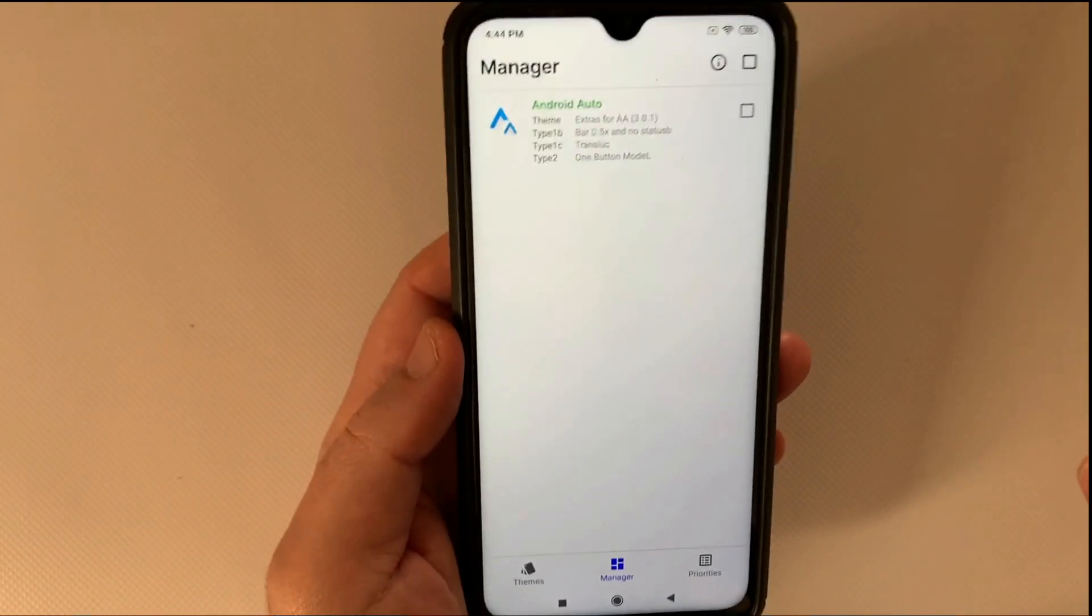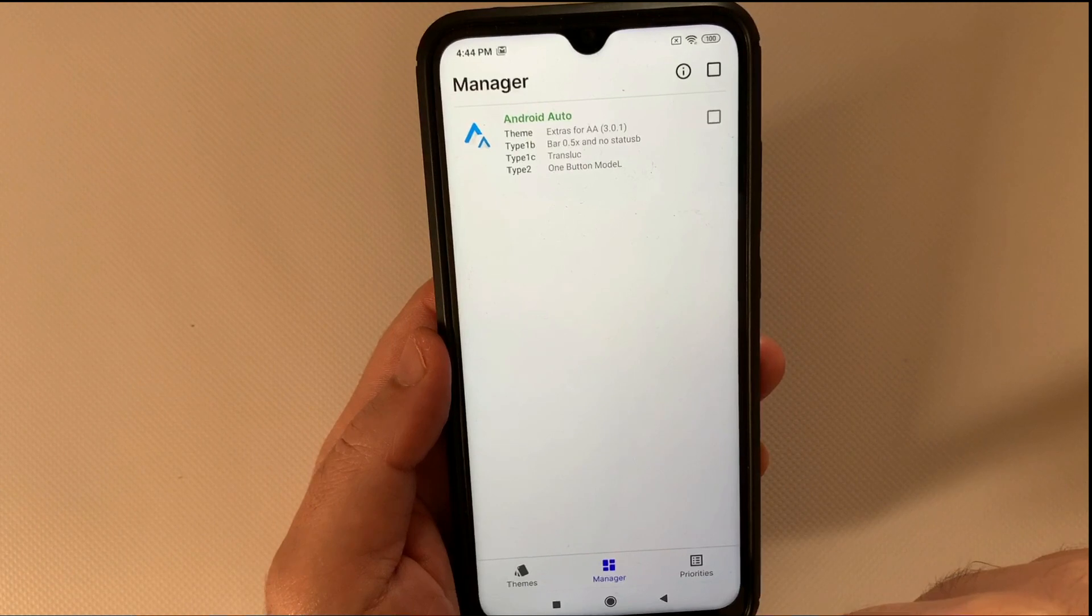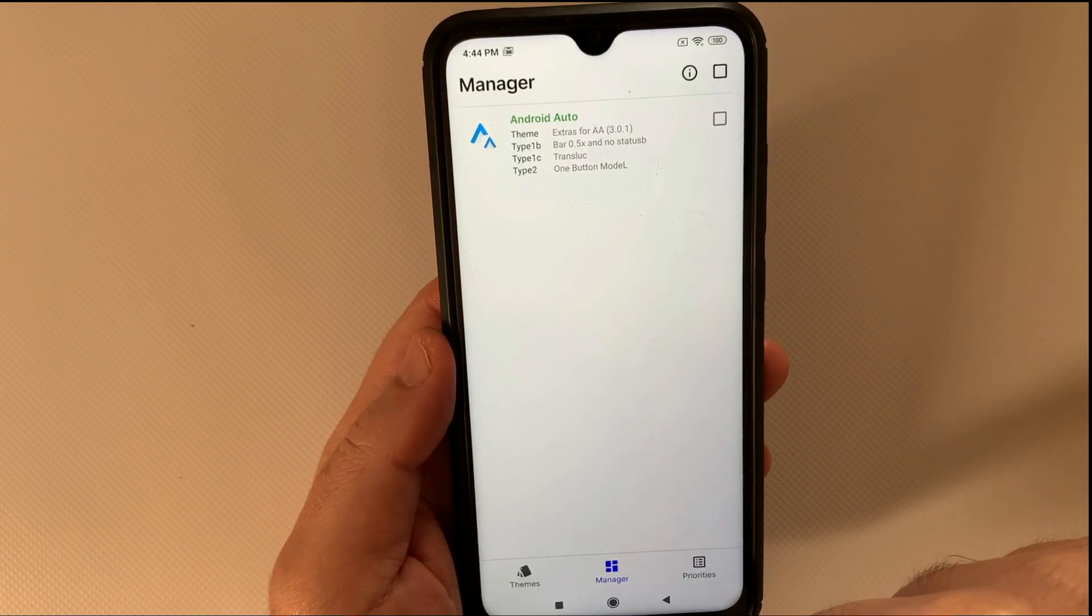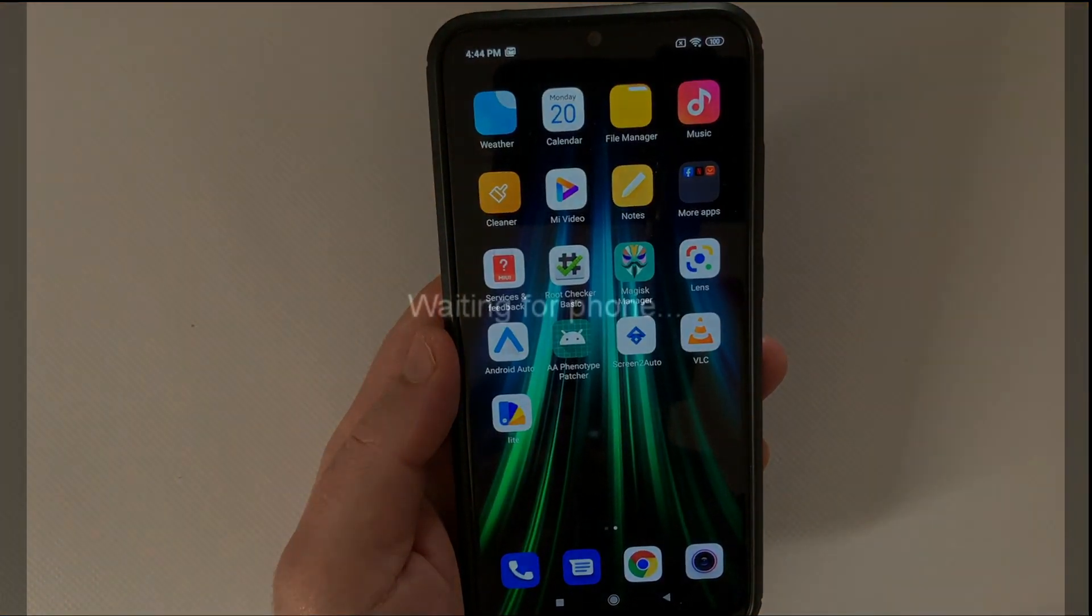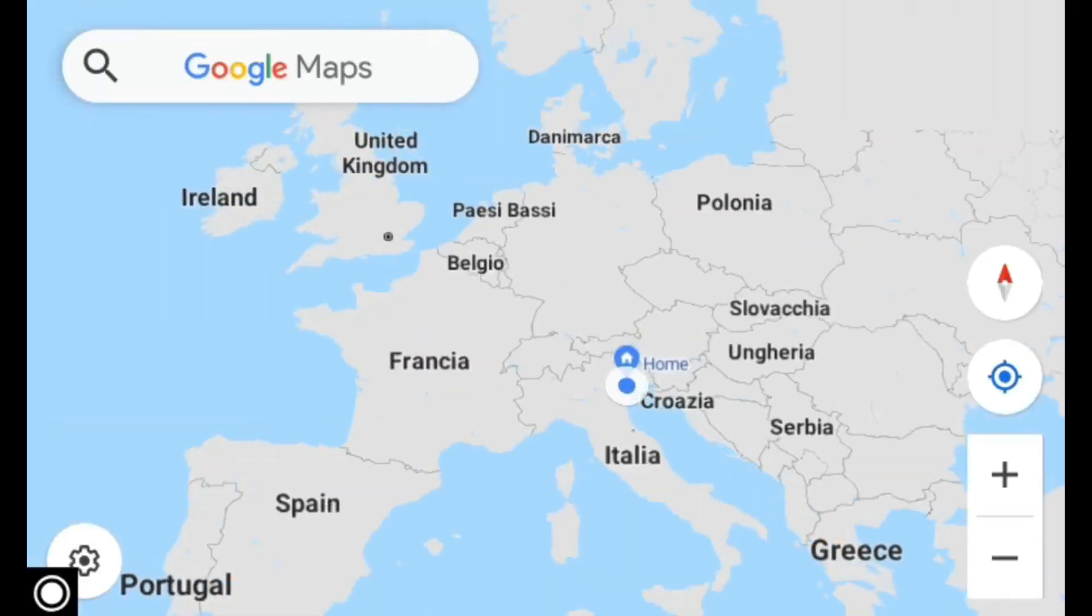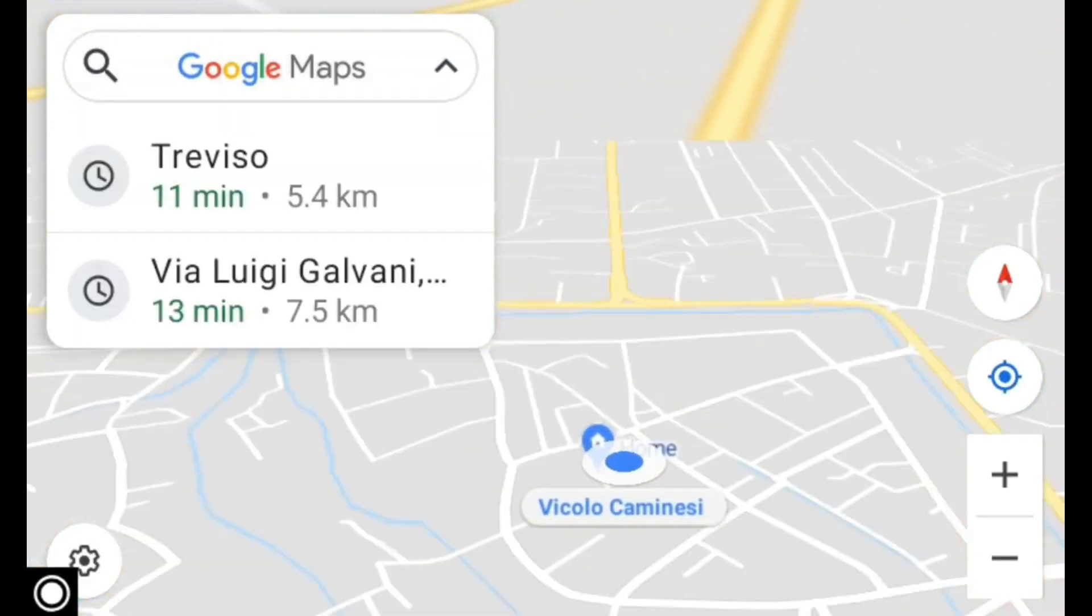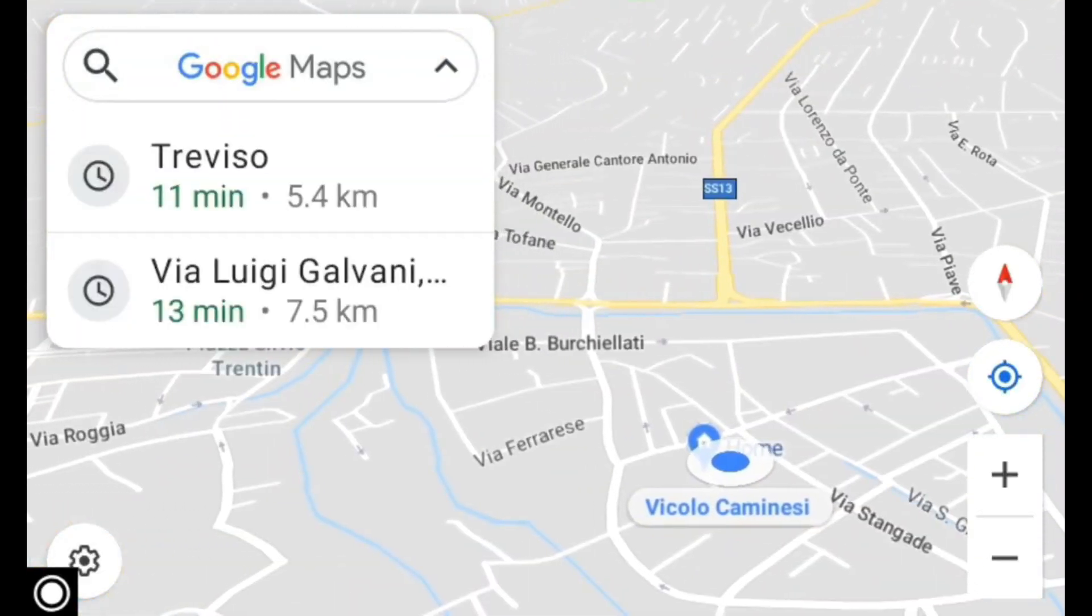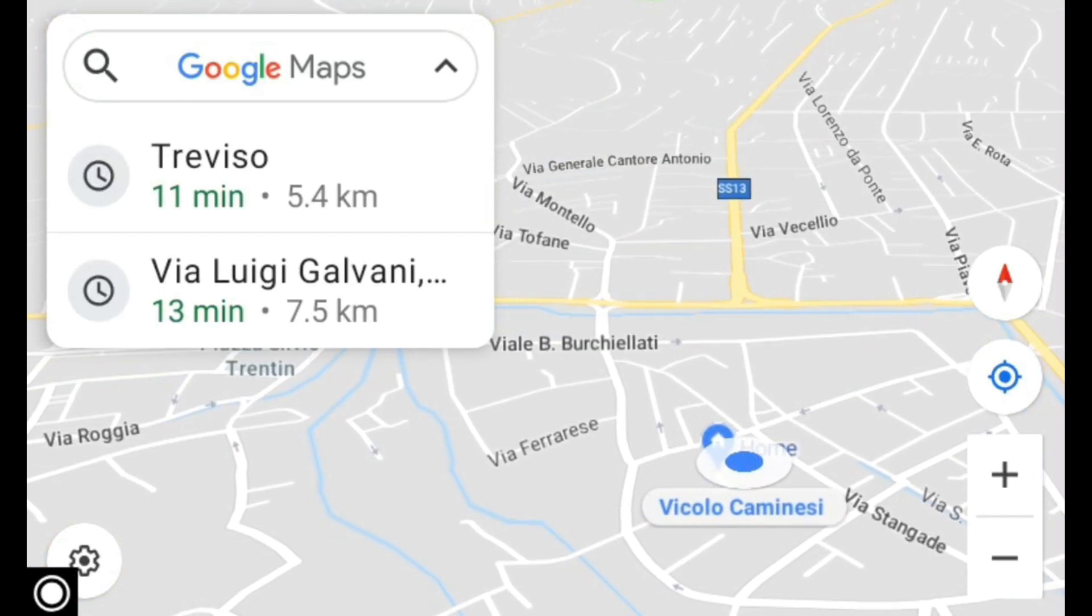Connect your phone to Android Auto. Enjoy the new Android Auto interface.